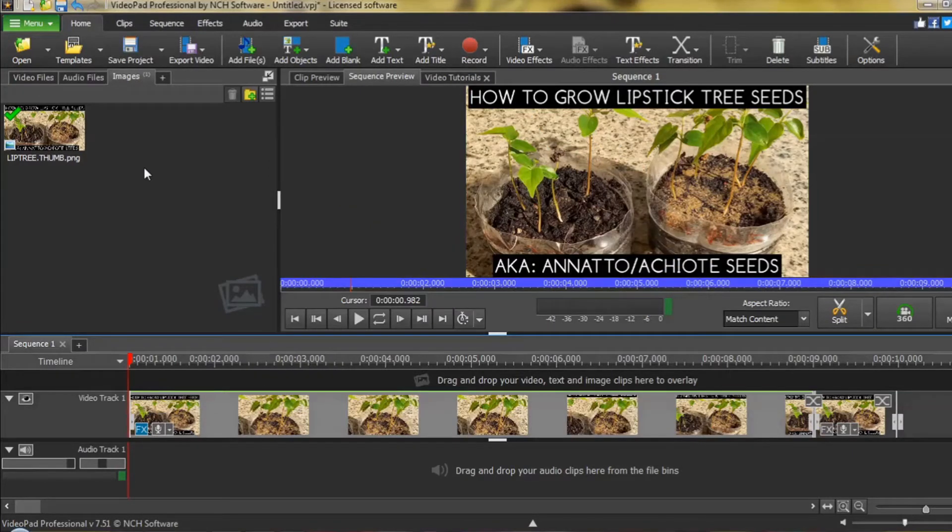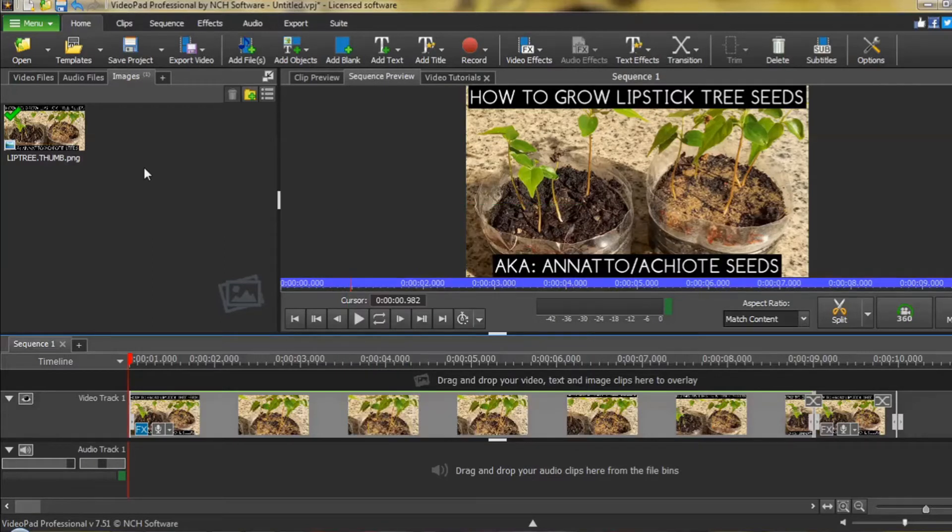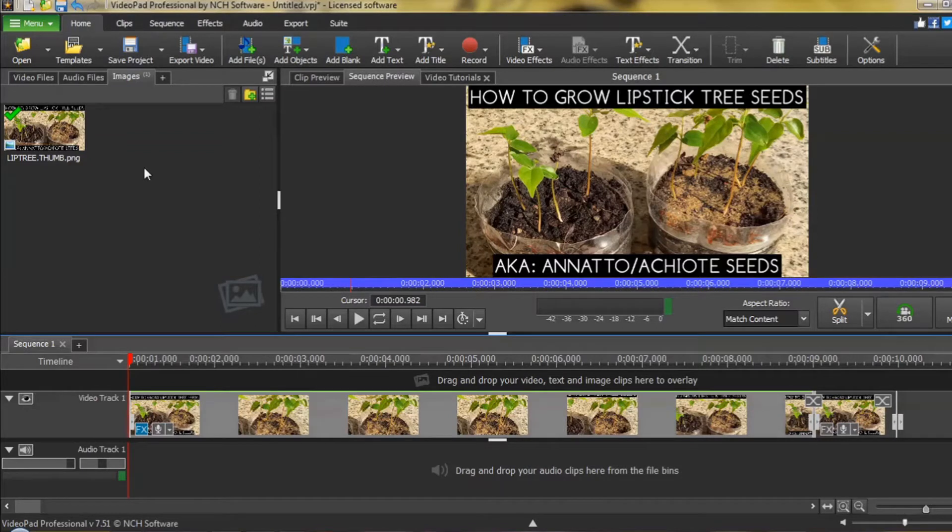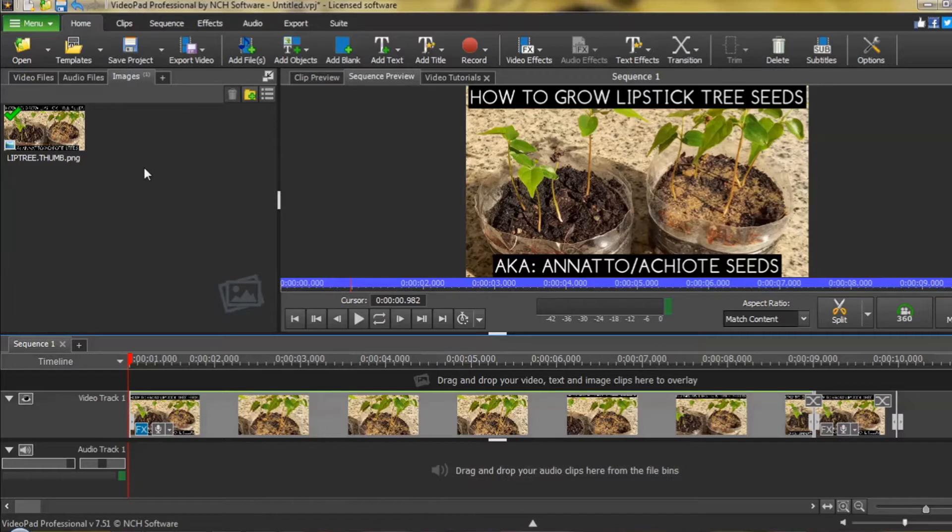I have already made a tutorial on creating a basic zoom effect and you can find the link in the description below. In this tutorial, I will demonstrate how to use the advanced zoom features. I am using VideoPad version 7.51, but the general steps should apply to both older and newer versions.